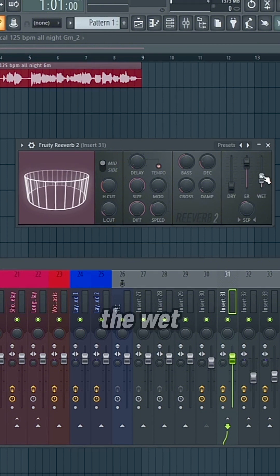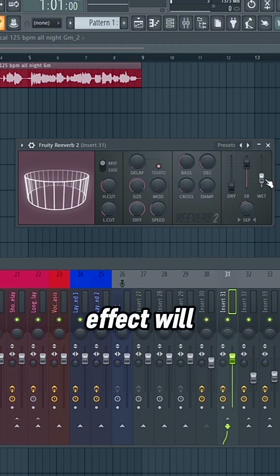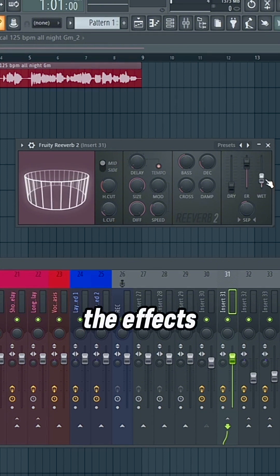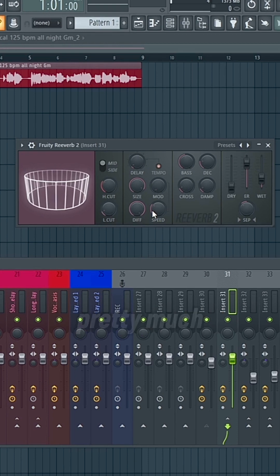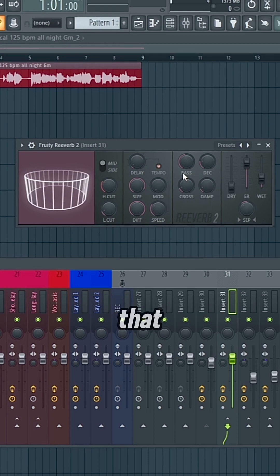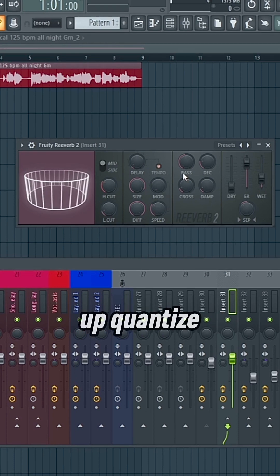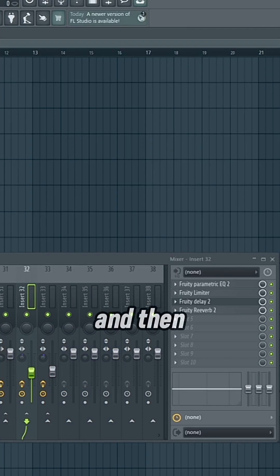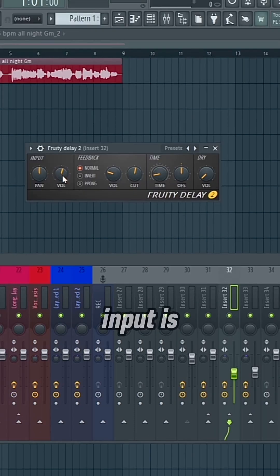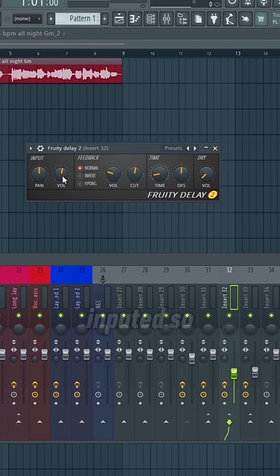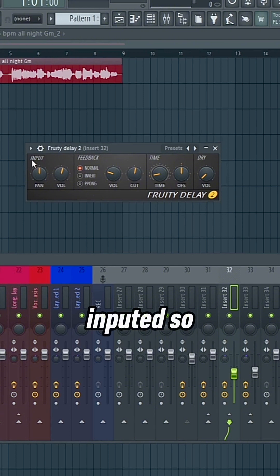So yeah, the wet effect will determine how loud the effects are. And I have a video explaining pretty much everything else. If you want to get into that, just look up Quantize Reverb. And then I have the first delay, and the input is the amount of signal that's being inputted. So that's the volume of that.